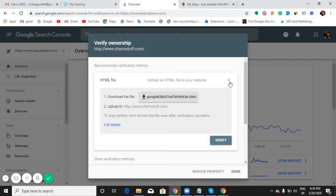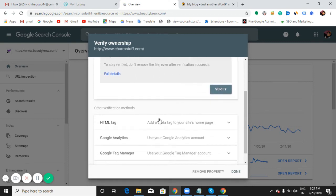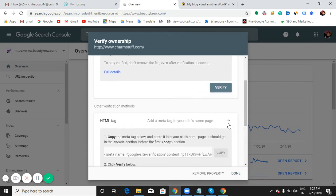When you want to use this HTML file, you need to download the file which you are seeing here and put it in the root folder of your website, like in the cPanel of your service provider.